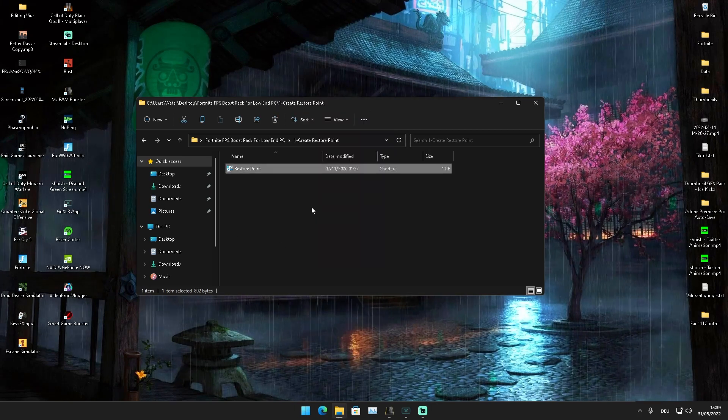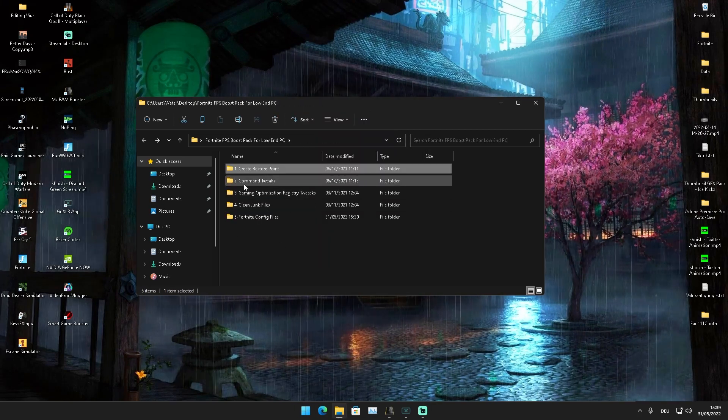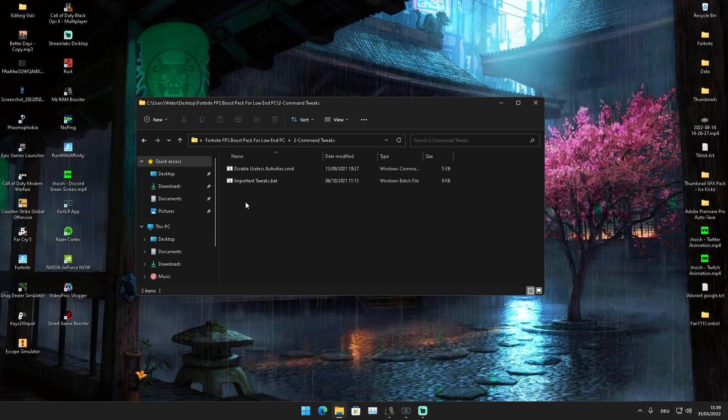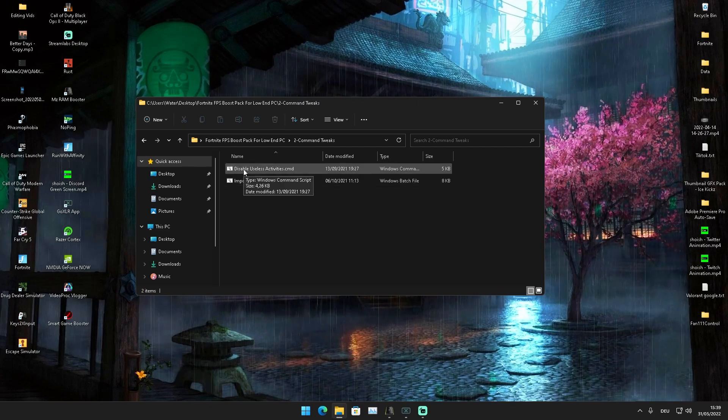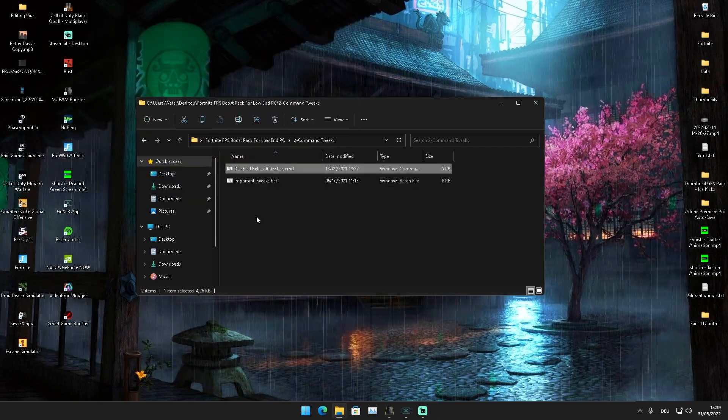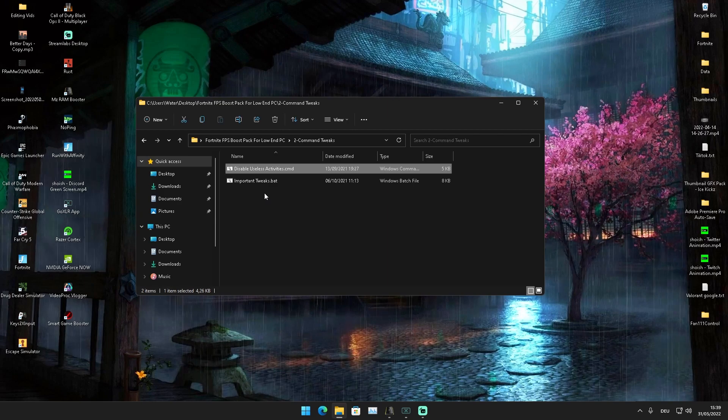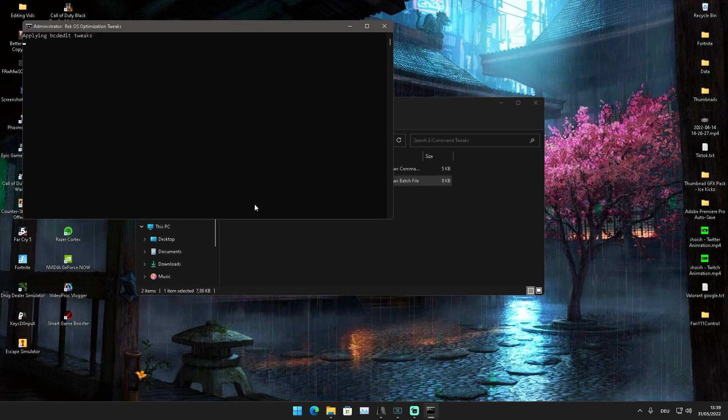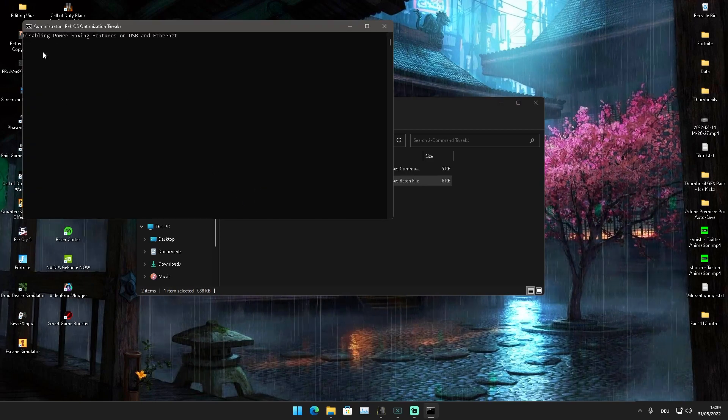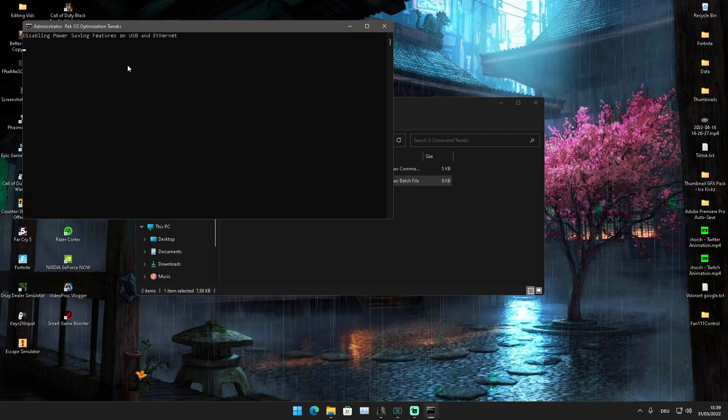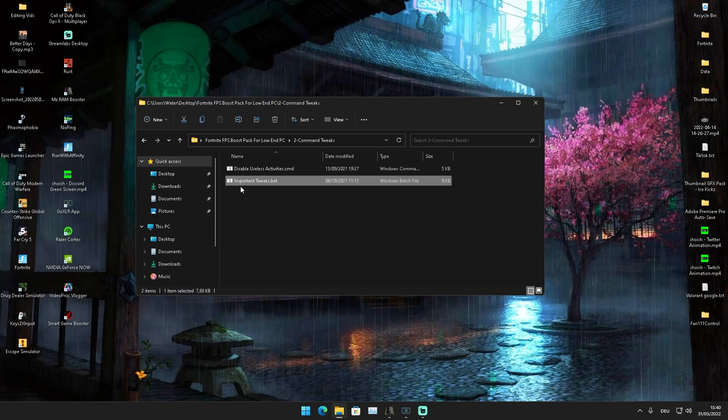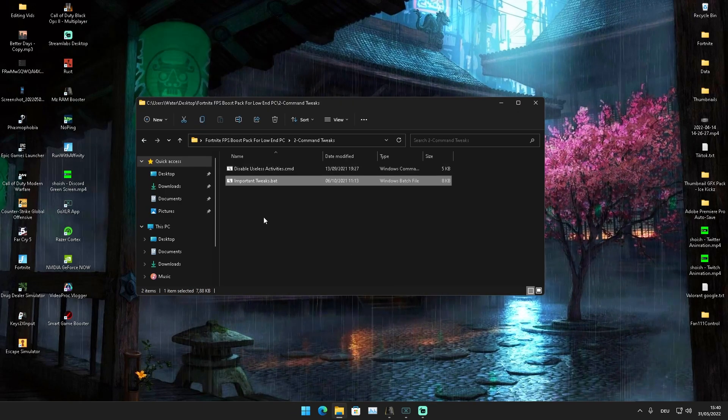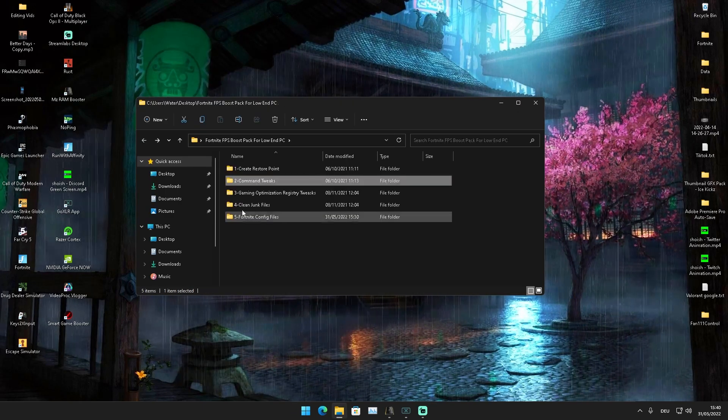Then we're going to go next to Common Tweaks. In that, we first have Disable Useless Activities, so just let it run and it's already done. And Important Tweaks—we can see here now disabling power-saving features on USB and Ethernet, and afterwards it's going to disable all the unnecessary processes on your PC.